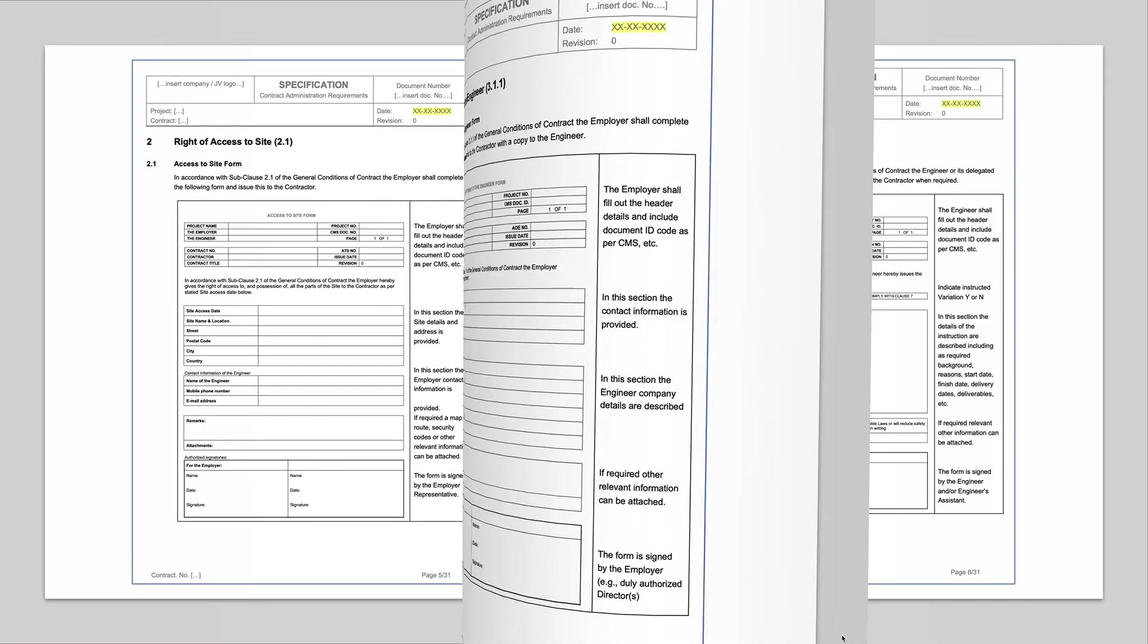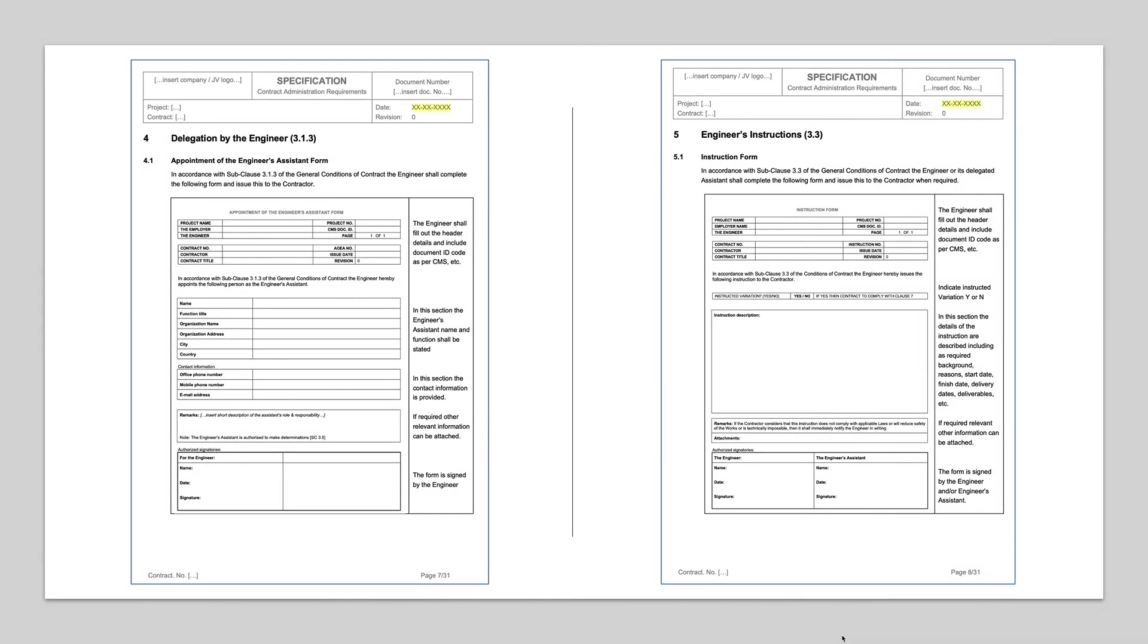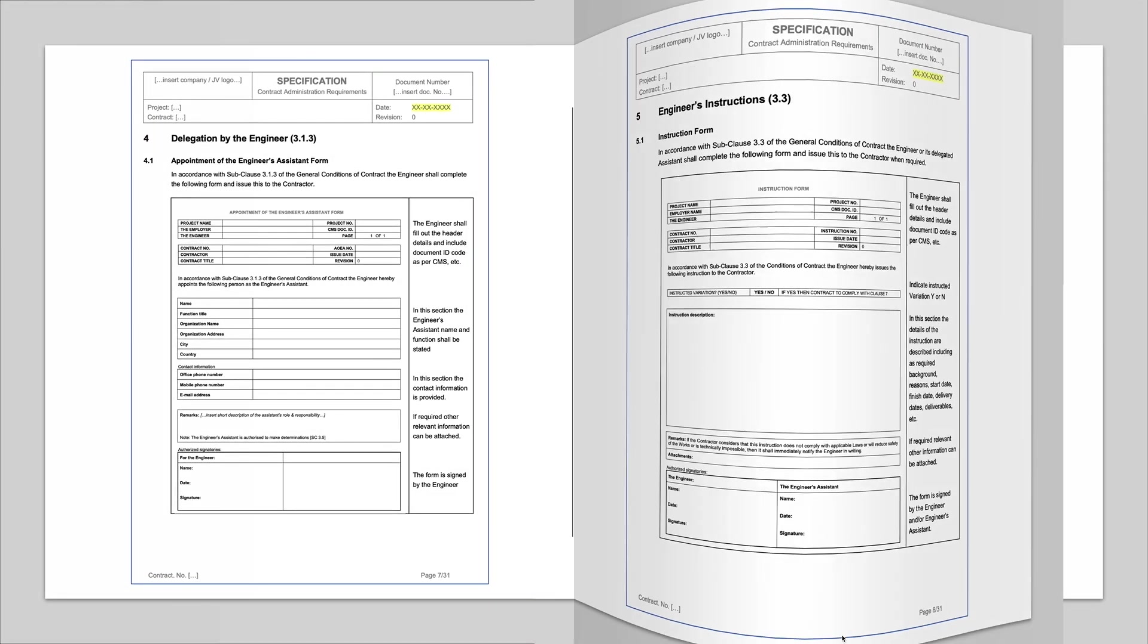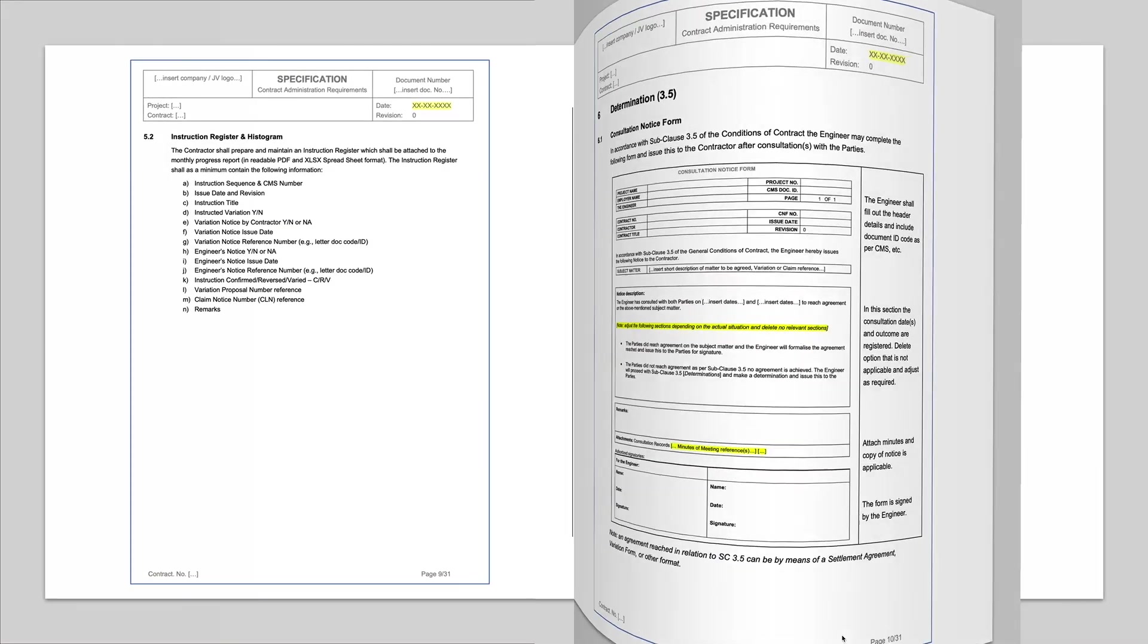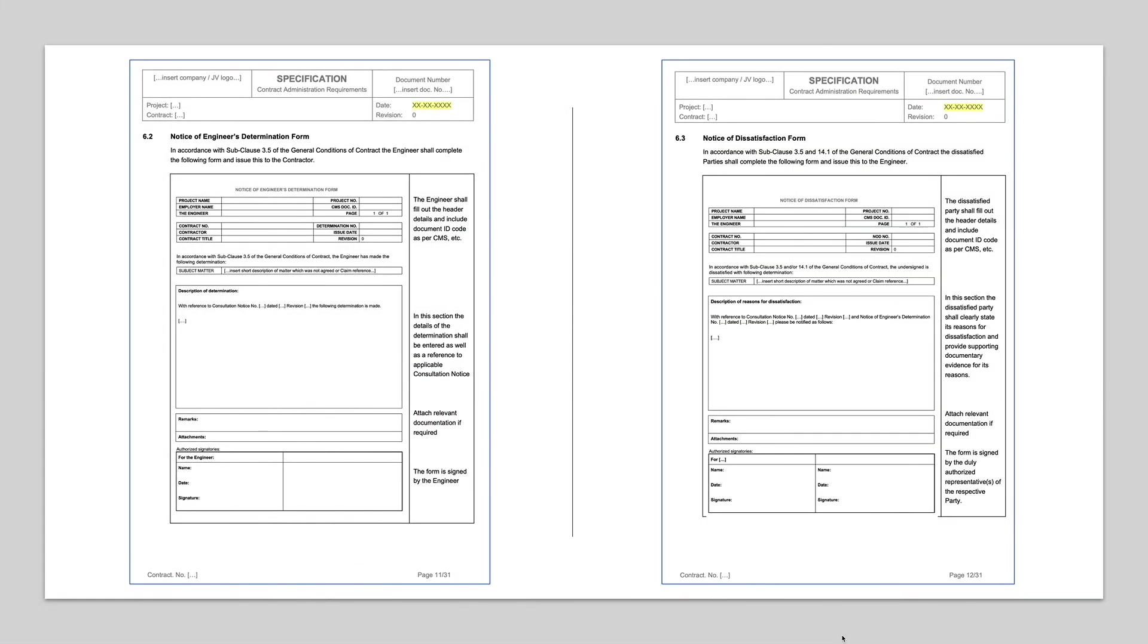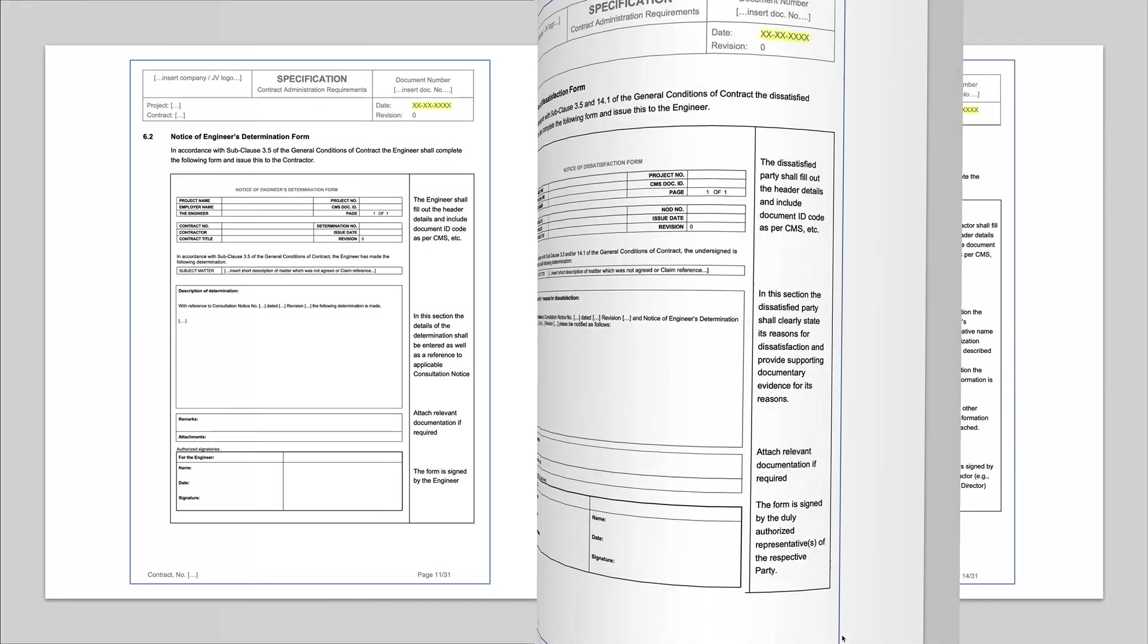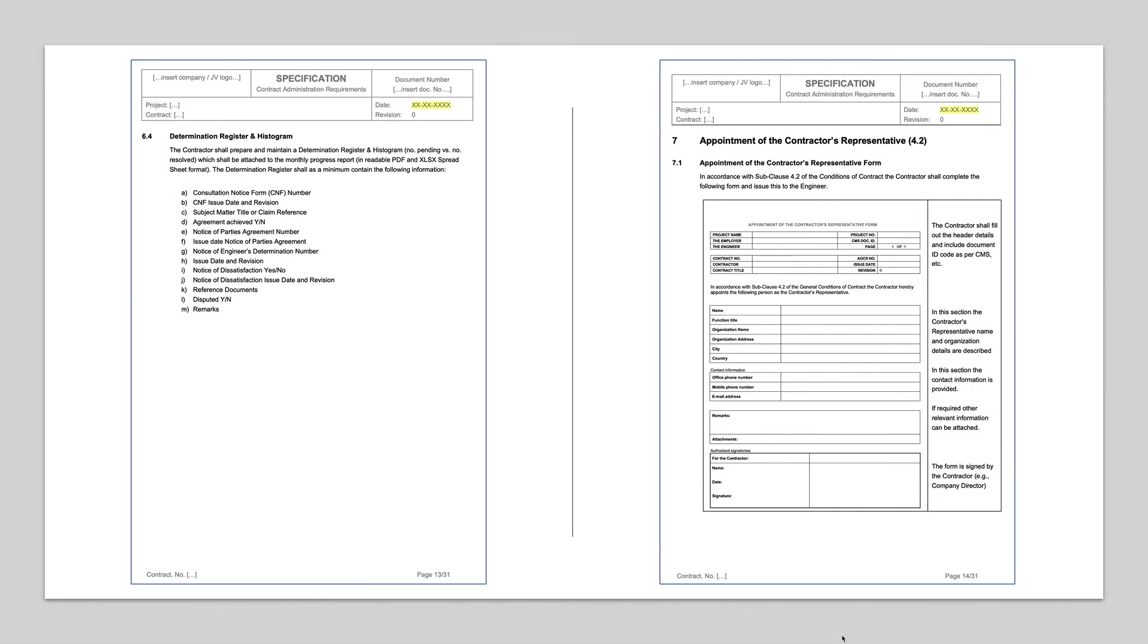The included forms, flowcharts, and reporting represent the key contract management elements which are used in daily contract management tasks.